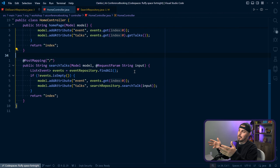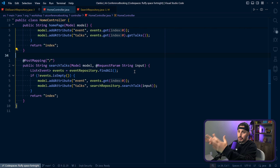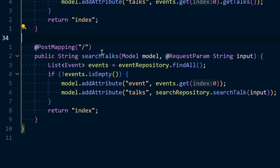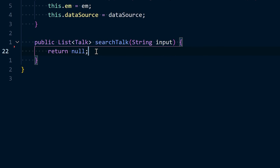You might still be skeptical and thinking, how can this actually happen? Let me show you. Here's a demo application about booking a conference — it wants to show people talks when they search for a certain term. We have this API endpoint called search talks, and I haven't implemented this method just yet. So I'm going to control-click into here, and this is where I'm going to use GitHub Copilot to help me implement this functionality — to generate a query to my database to return the talks based on the search.